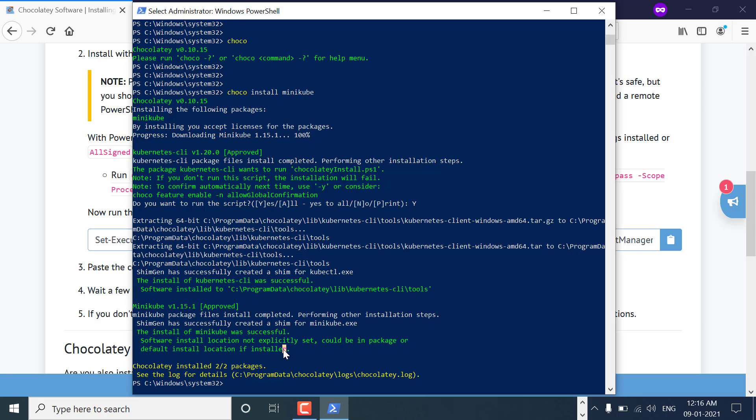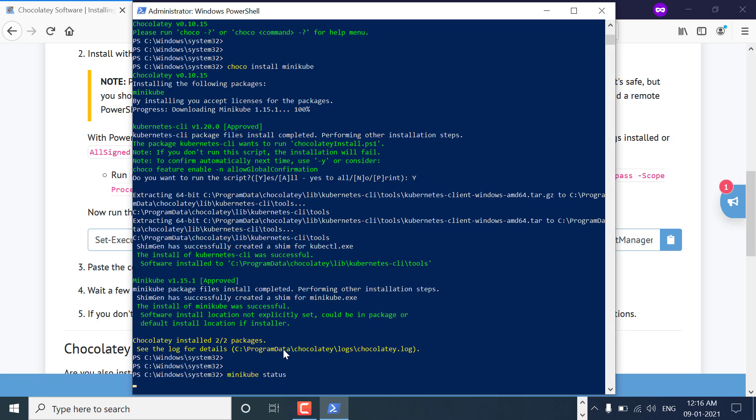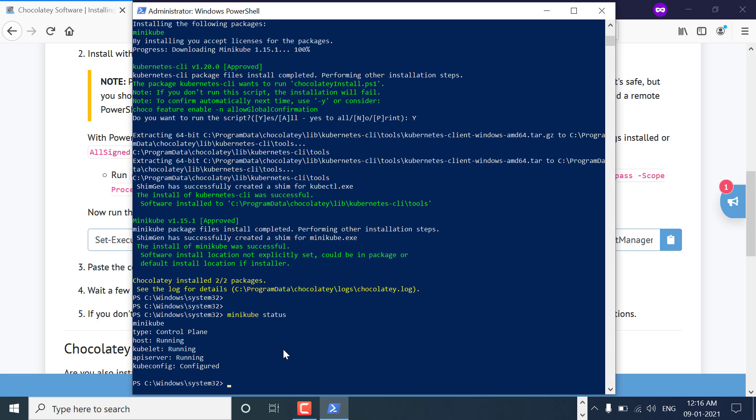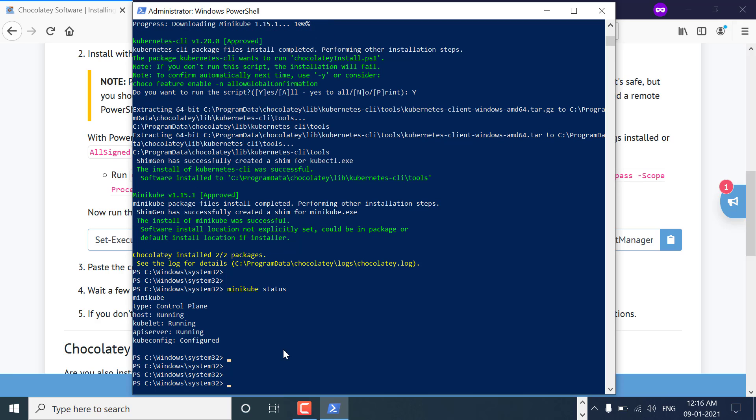Minikube is installed now. Now we can run kubectl commands. Kubectl also got downloaded with Minikube, so the CLI, the kubectl CLI, also comes with the package. You can run minikube status to check if the cluster is running. As you can see, the output says it is running.